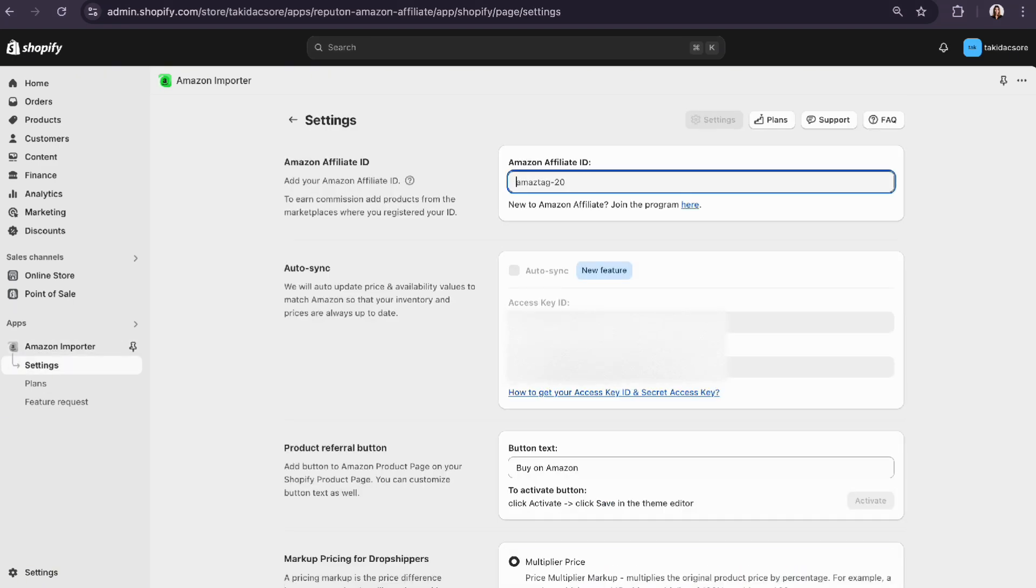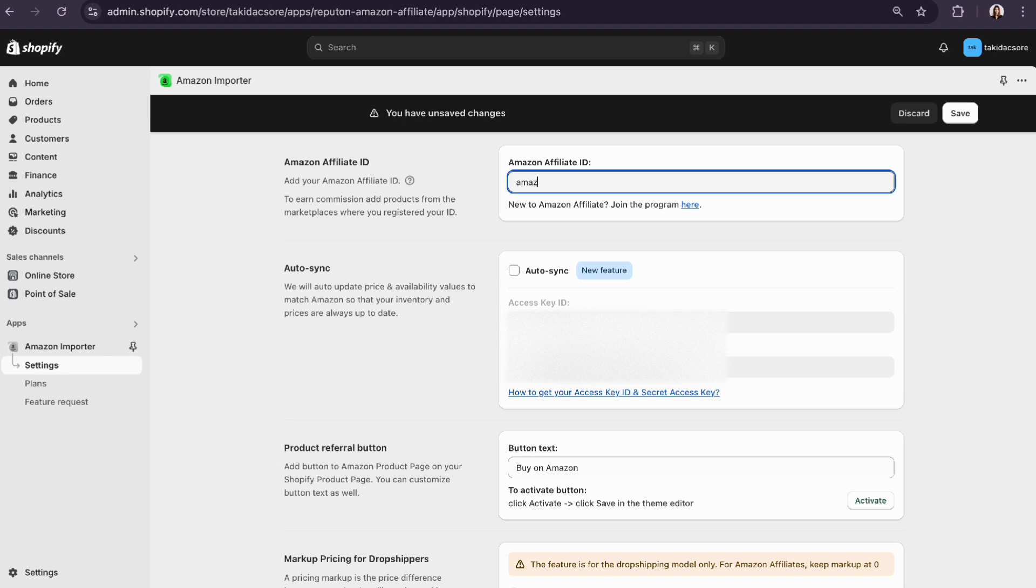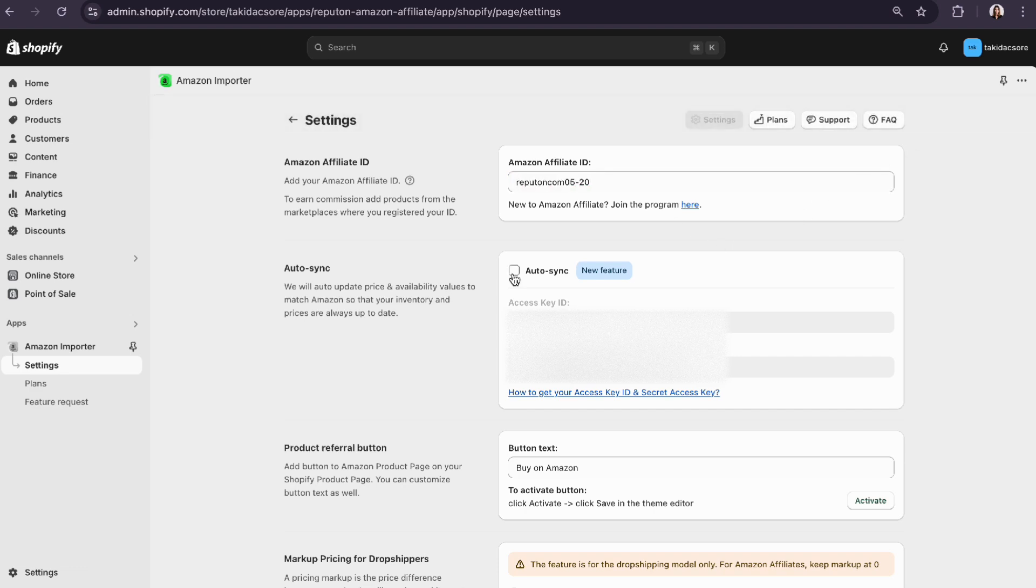To sell as an Amazon affiliate, go to settings. Add your Amazon affiliate ID. To sync pricing and inventory, you need to add your access keys.